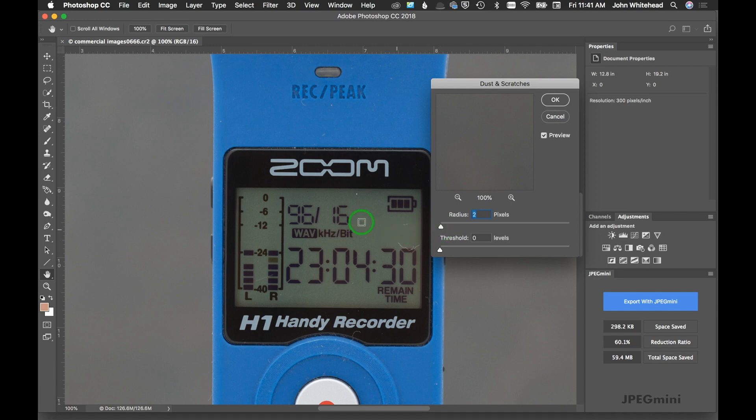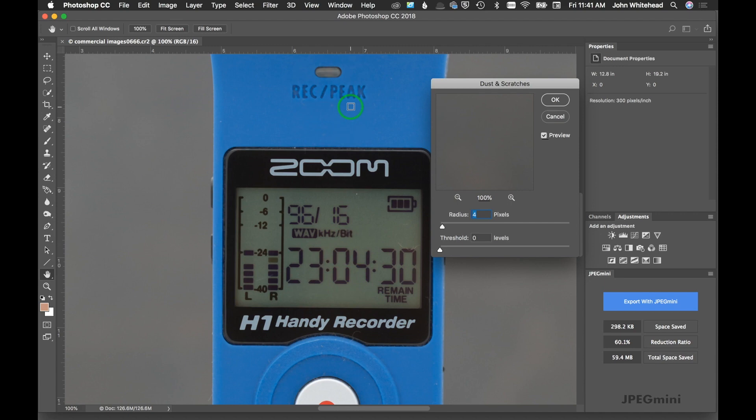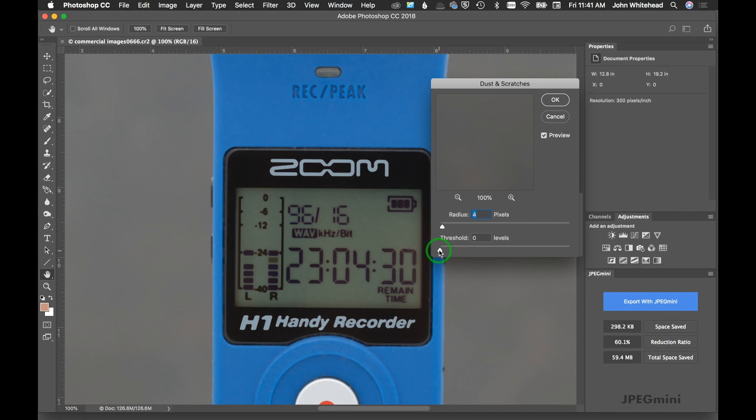You're going to slowly creep up on the radius until all those dust and scratches start to remove or disappear. In this case I know it's 4, so we'll just bump that up to 4, and we'll give this a second. There it goes, most of those dust and scratches have been removed.